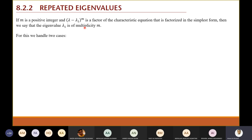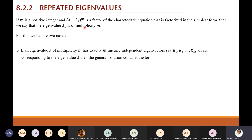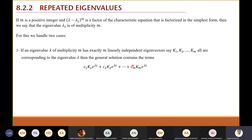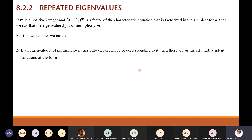We handle two cases for repeated eigenvalues. In the first case, you have an eigenvalue λ of multiplicity m, and when you calculate the eigenvectors you find exactly m eigenvectors — for example, multiplicity two gives two eigenvectors. In that case you write the general solution just like the distinct eigenvalue case: c₁k₁e^(λt) + c₂k₂e^(λt), taking e^(λt) as a common factor.